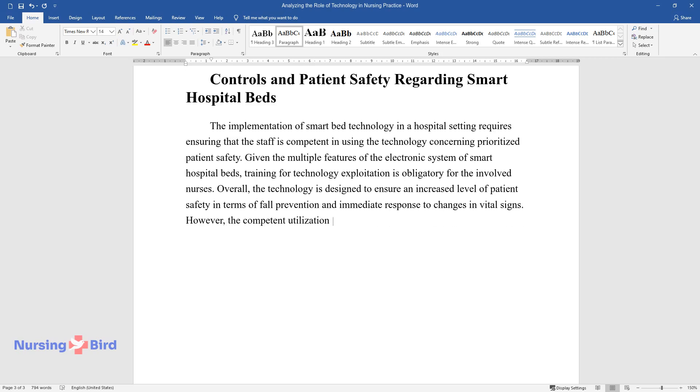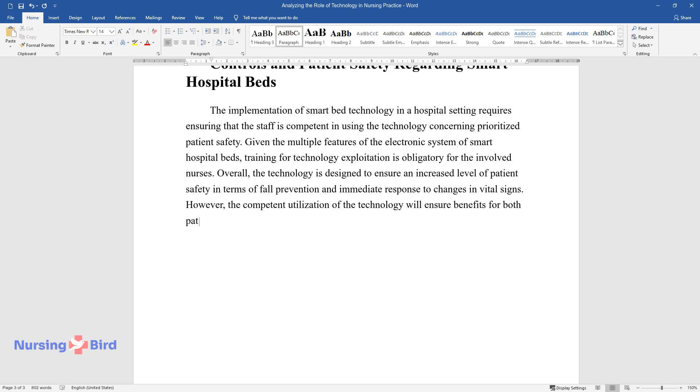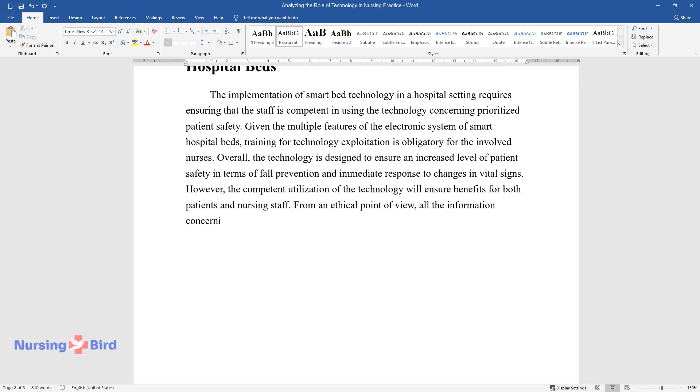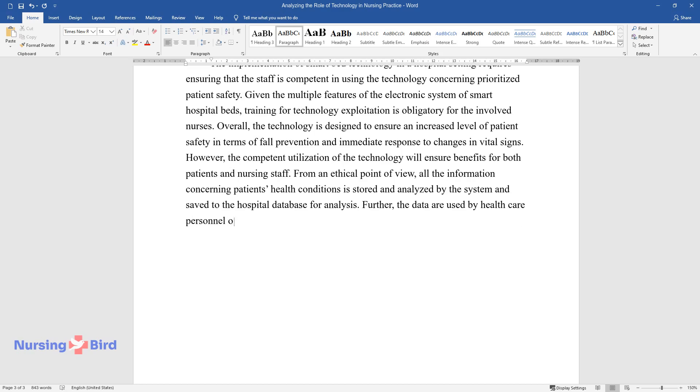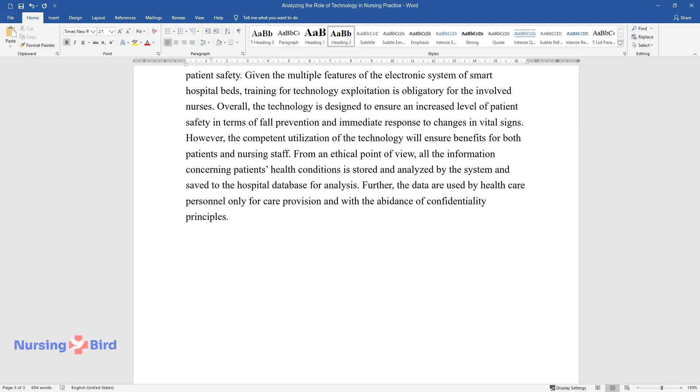However, the competent utilization of the technology will ensure benefits for both patients and nursing staff. From an ethical point of view, all the information concerning patients' health conditions is stored and analyzed by the system and saved to the hospital database for analysis. Further, the data are used by healthcare personnel only for care provision and with the abidance of confidentiality principles.